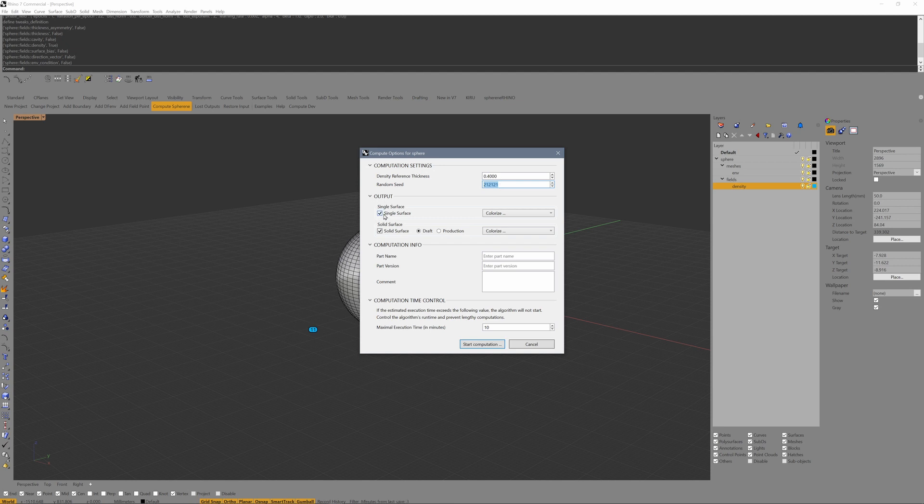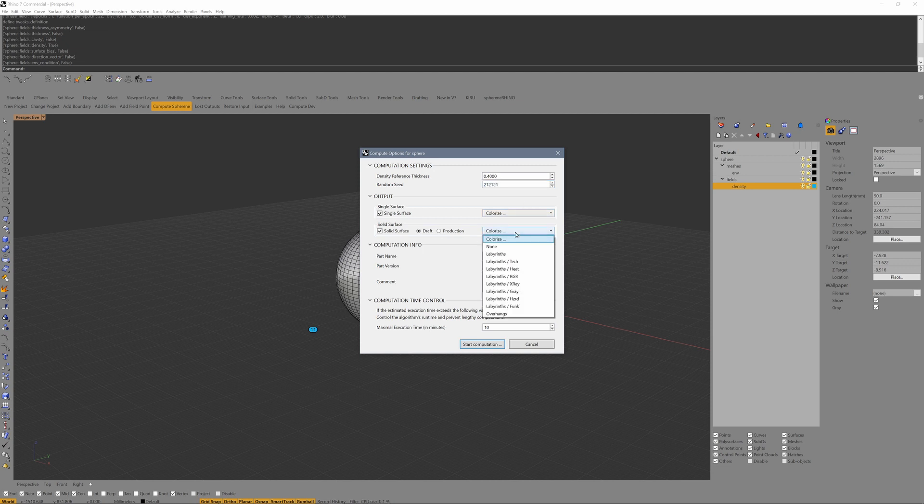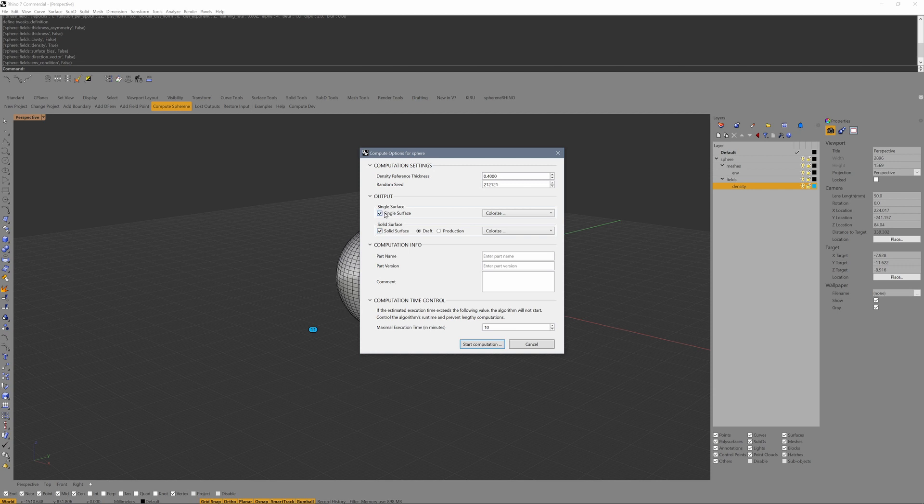In the output section, we can compute a single surface or a solid surface. For the solid surface, we have a draft mode and a production mode that creates better meshes for 3D printing. Each of these can have colors to show some attributes as overlay. To iterate fast, I will only work on the single surface until I have my density as I want it. Then I switch to solid surface when I tinker with wall thickness.